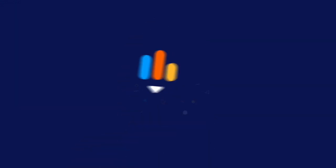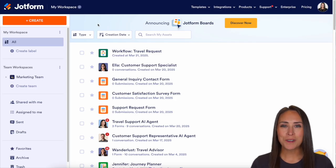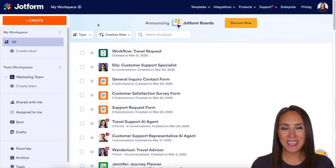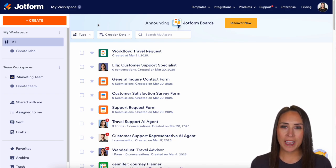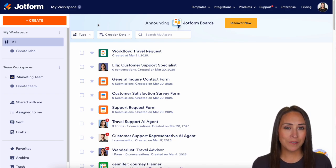Did you know that you can create a JotForm board from scratch? Let me show you how. Hey JotFormers, welcome back. I'm Kimberly and like I mentioned, if you're wanting to create a JotForm board, there are a lot of different ways that you can do that.